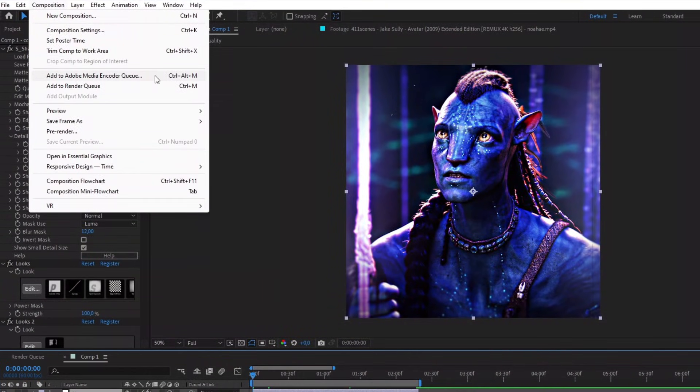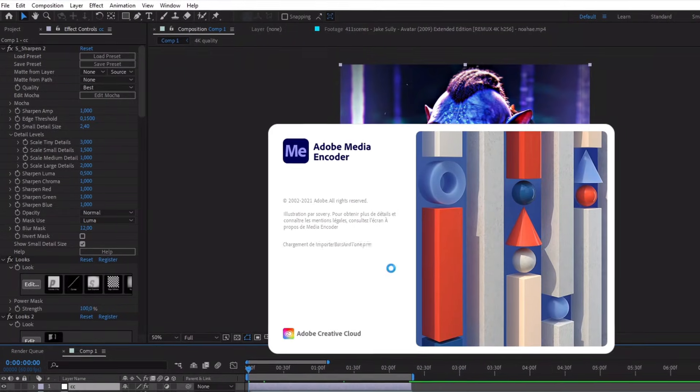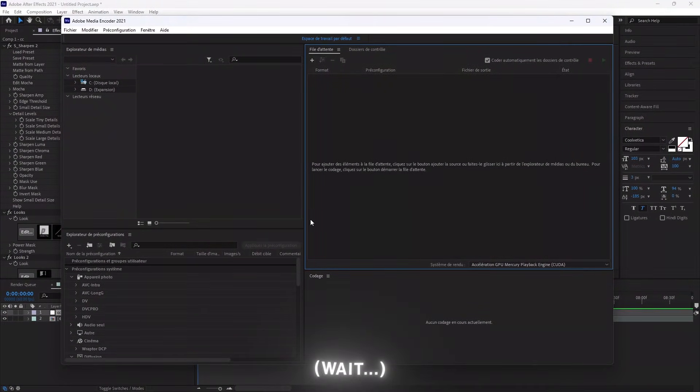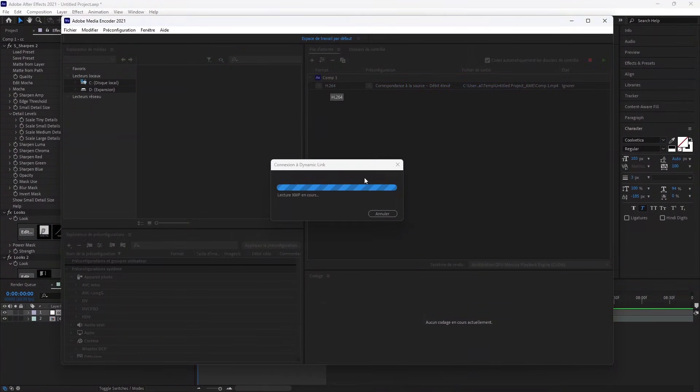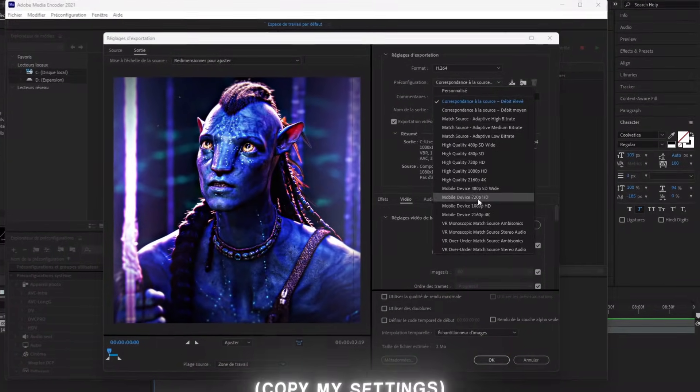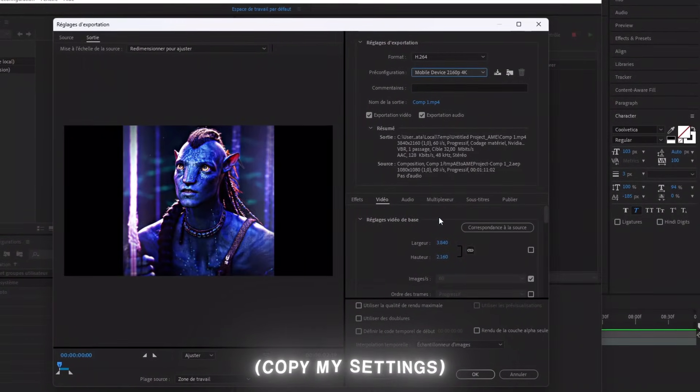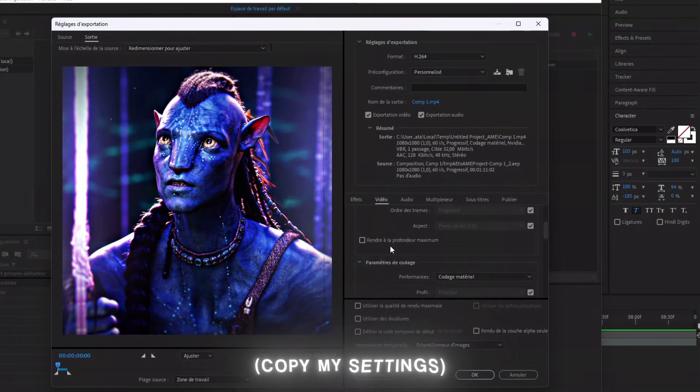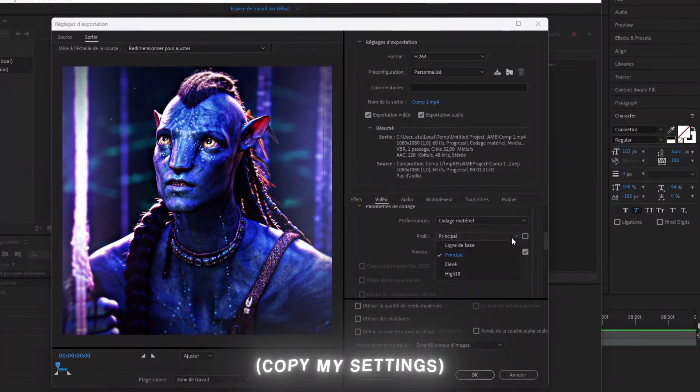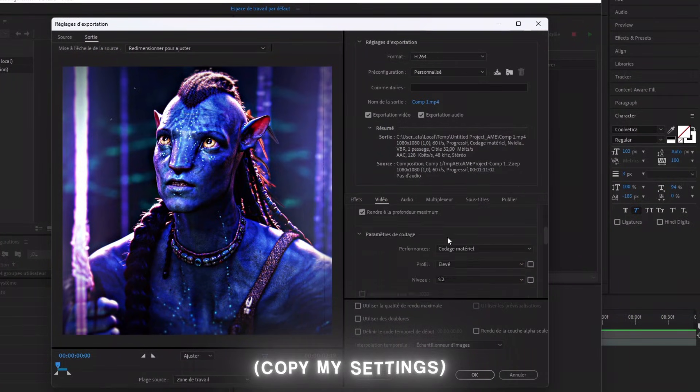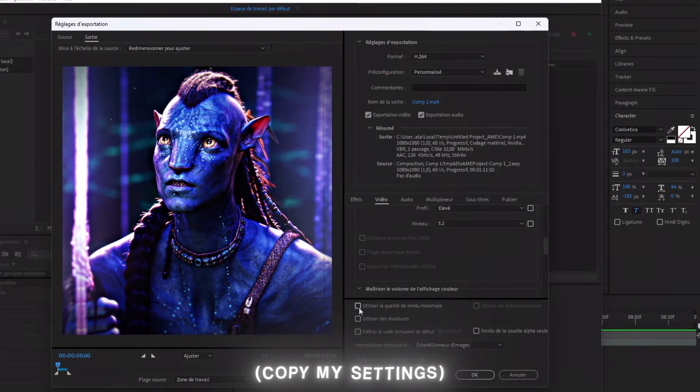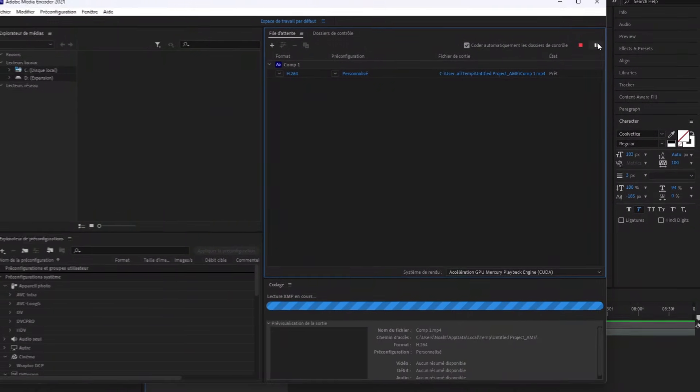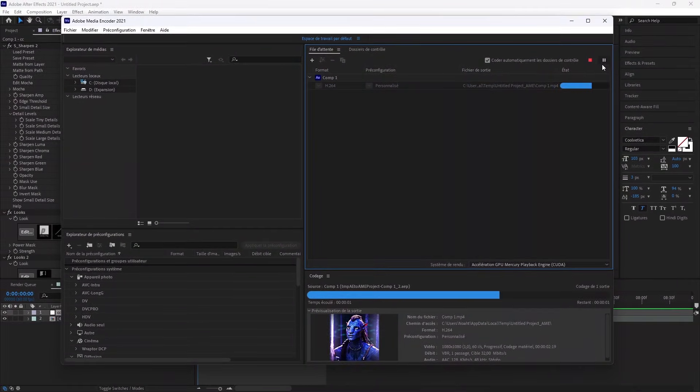To export, use Media Encoder. Important: Media Encoder must be the same version as your After Effects, otherwise it won't work. Now copy my settings and export it.